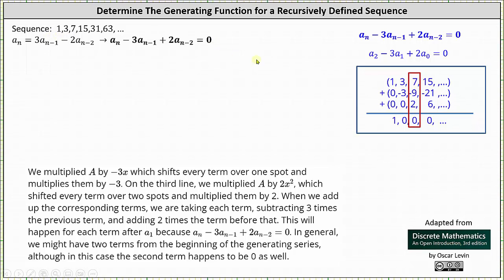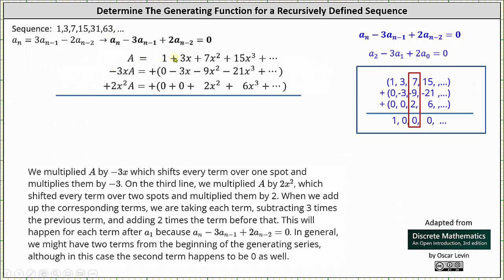We begin by writing the generating series for the given sequence as A, which gives us A equals one plus three x plus seven x squared plus 15 x cubed plus dot dot dot. Next, because of the minus three times a sub n minus one, we multiply A by negative three x, which shifts every term over one spot and multiplies them by negative three. Negative three x times A is equal to zero minus three x plus nine x squared minus 21 x cubed plus dot dot dot.